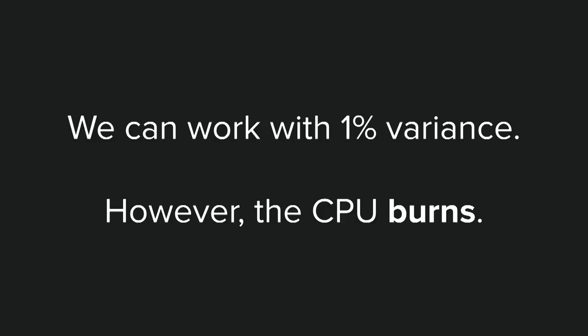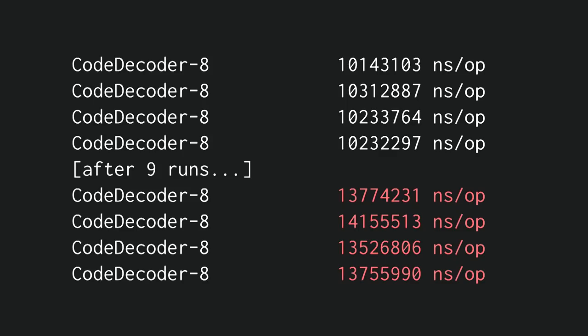However, the CPU burns. If we run the benchmark 20 times, we can see that after 10 or so, it gets much slower. Now, why is that?